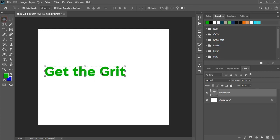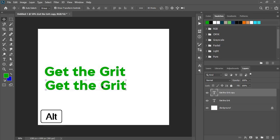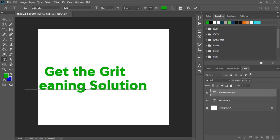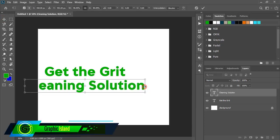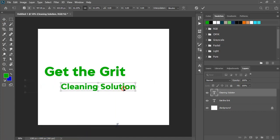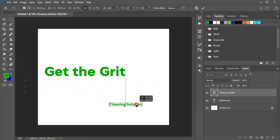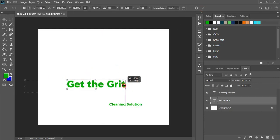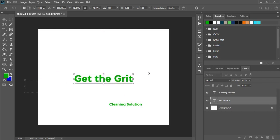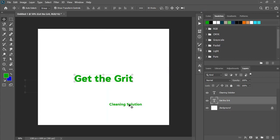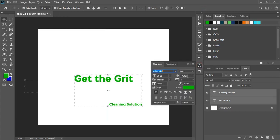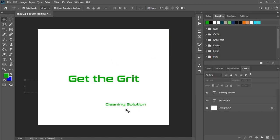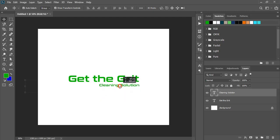Now drag it by pressing alt key and make a duplicate. And now edit the text. Drag it down and make the text a little bit smaller in size and place it here. And bring this one also at the center. Now select both and from here change the font. Now bring this one at the bottom of the title.